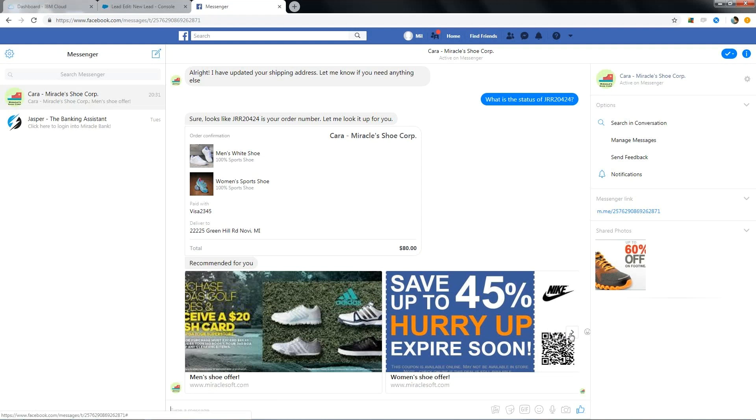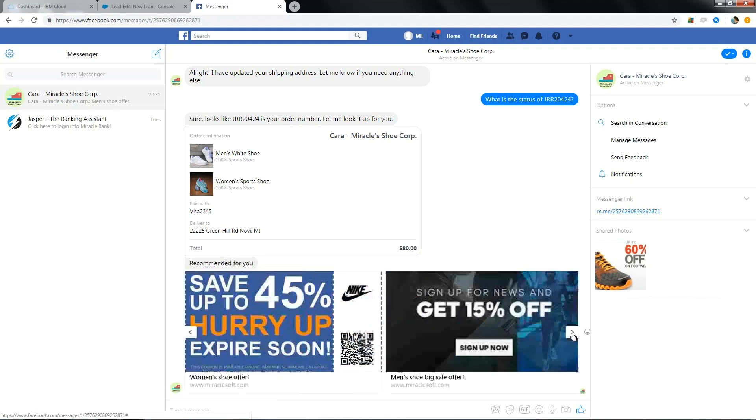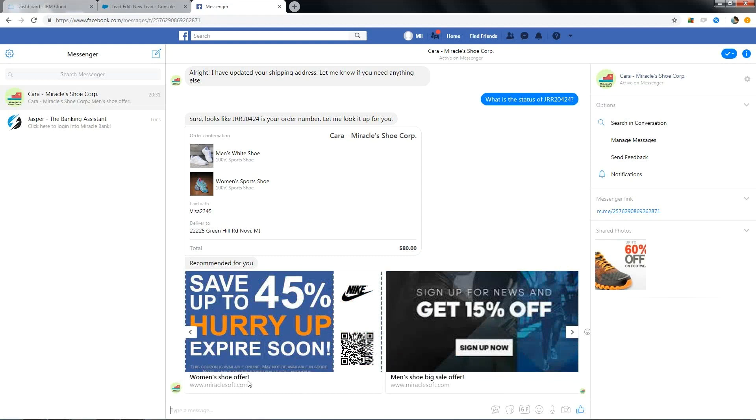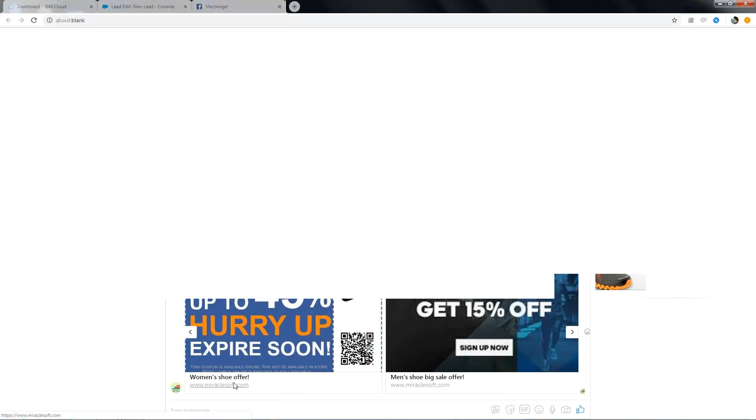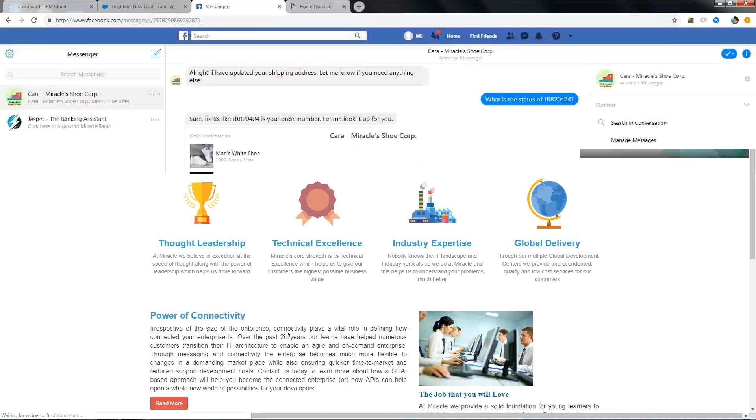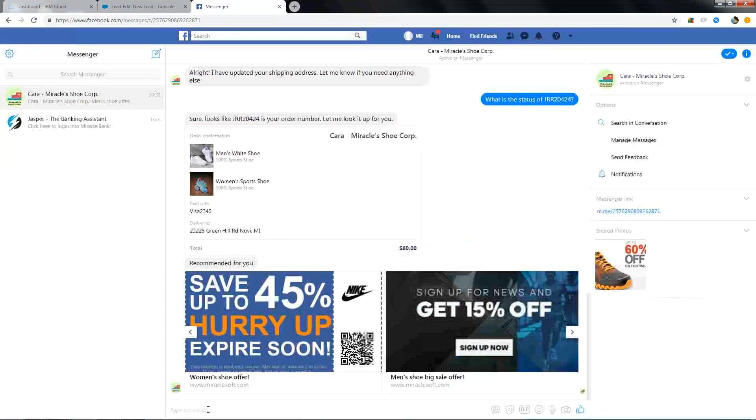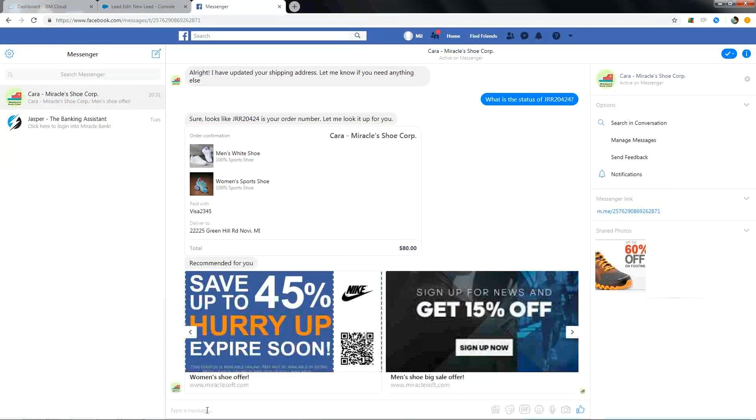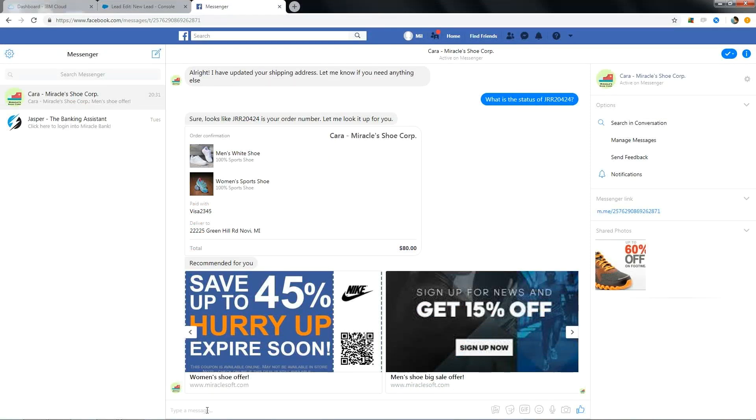We got another promotion from Cara and here are the different promotions. You can select any one of them. It navigates to another page where you can find out the offers. For now, we are navigating to miraclesoft.com.